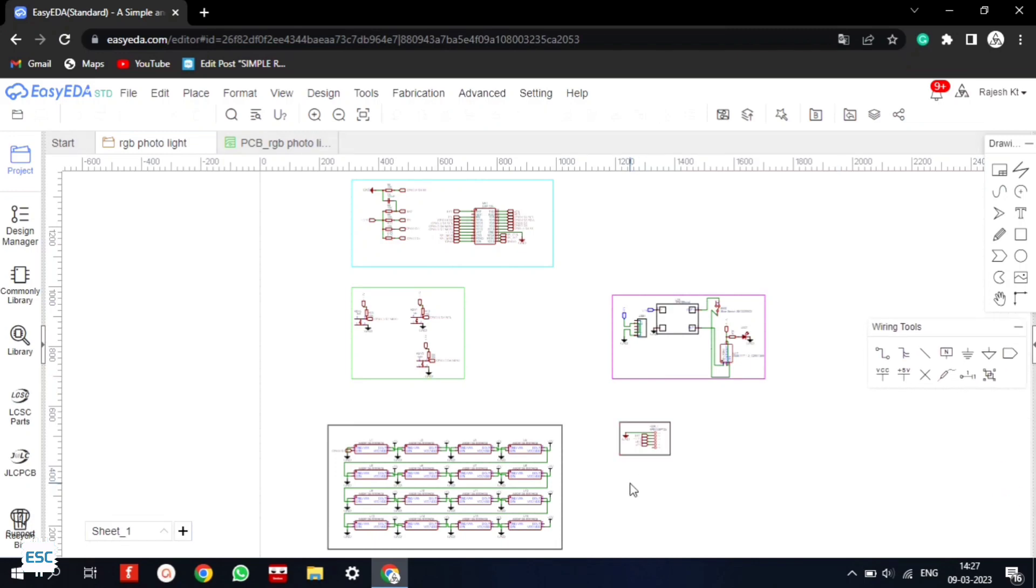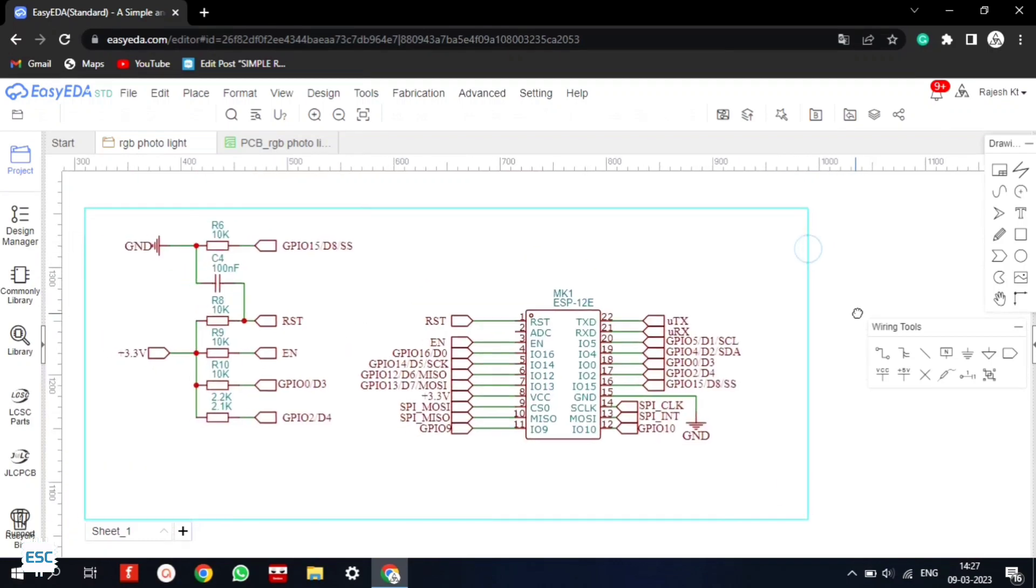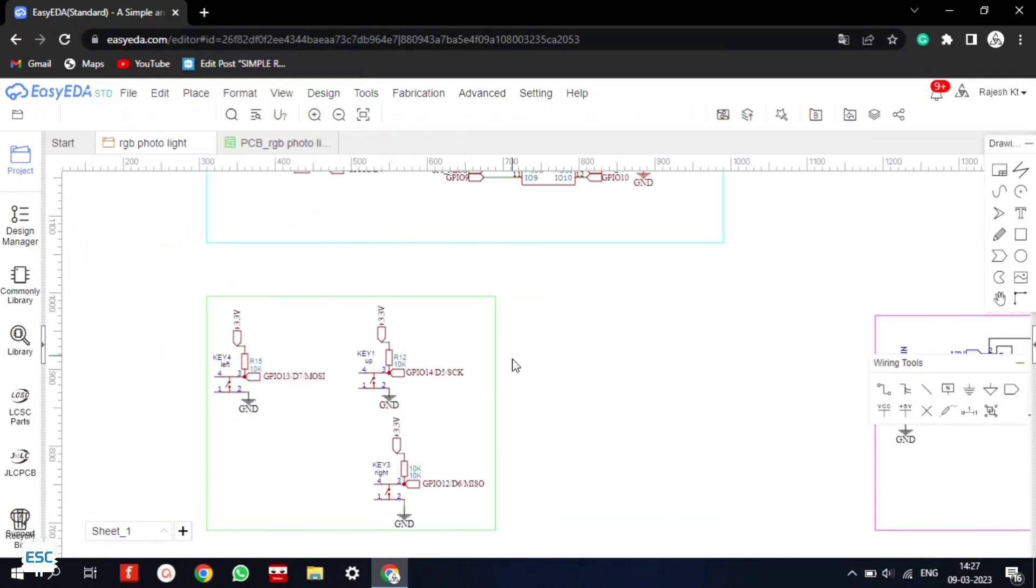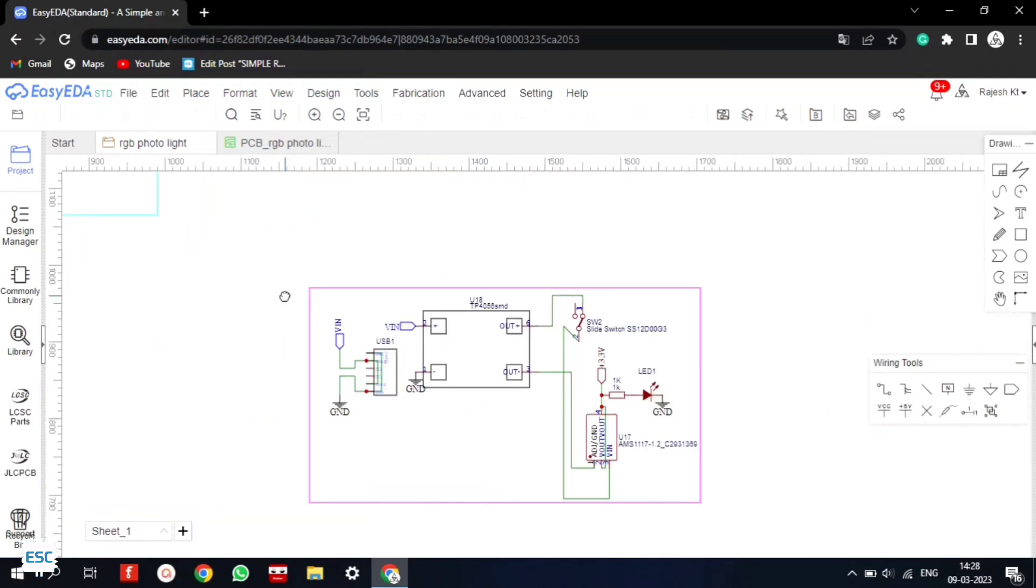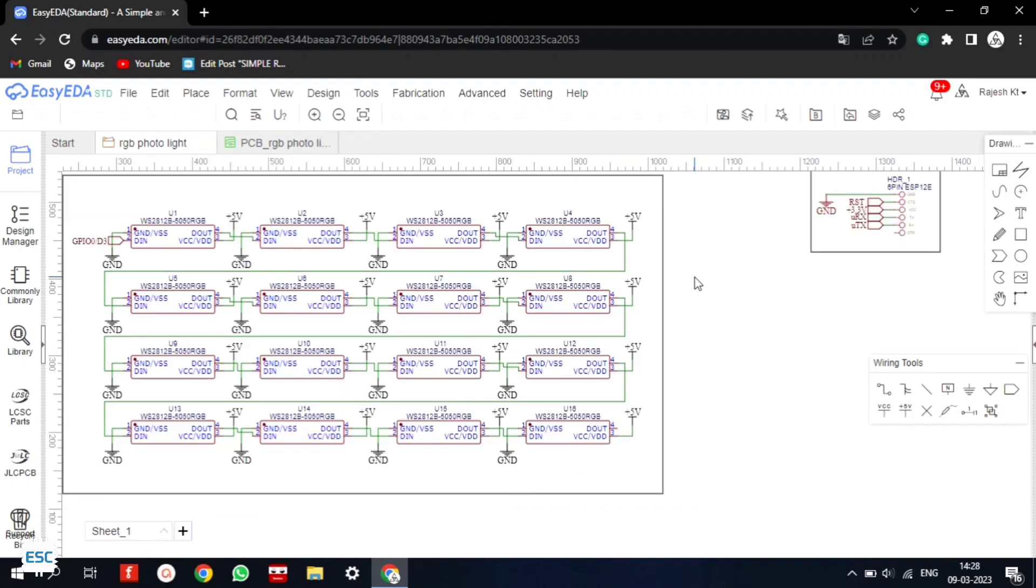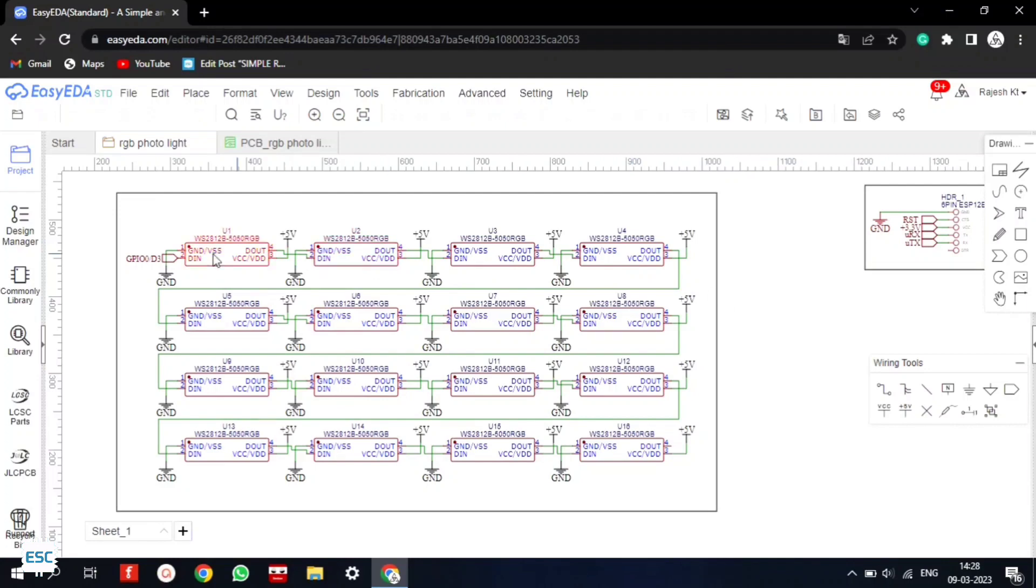Here is the circuit. I used ESP12V as the microcontroller. This is the ESP12V standalone circuit. Then you can see the 3 push buttons and then the power section, now the pins for ESP12V programming and finally the 16 WS2812 RGB LEDs.